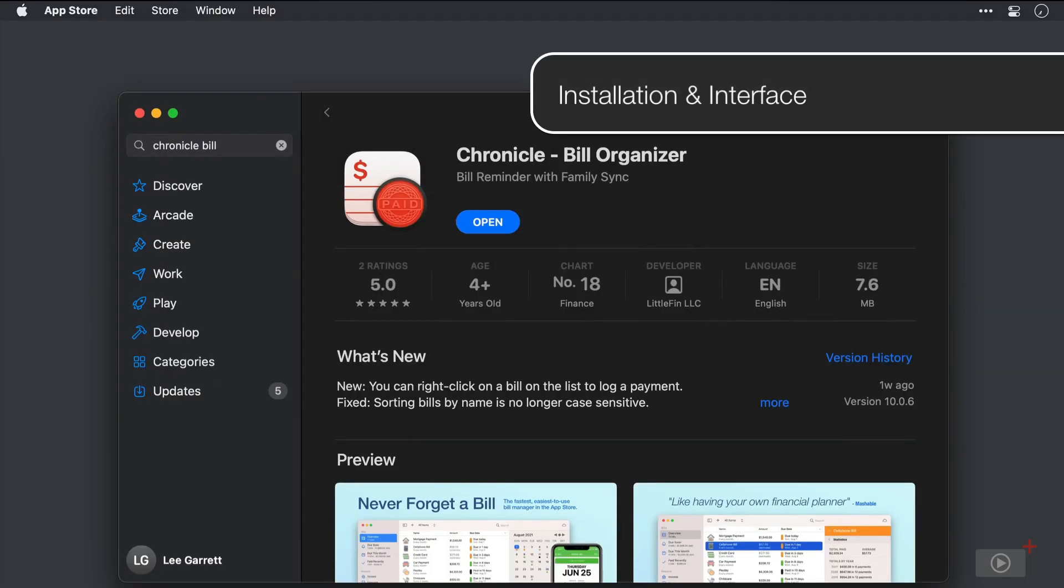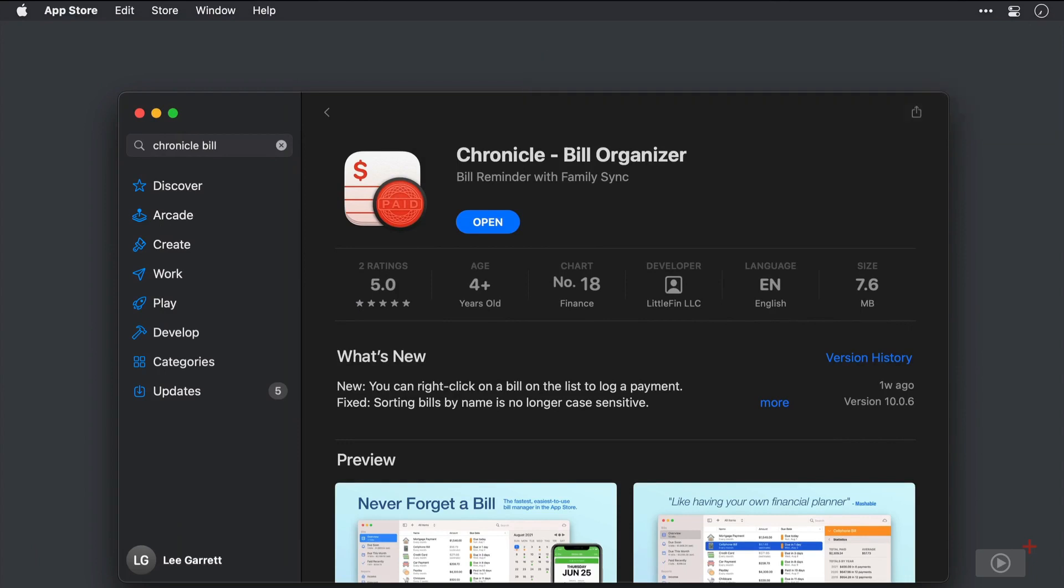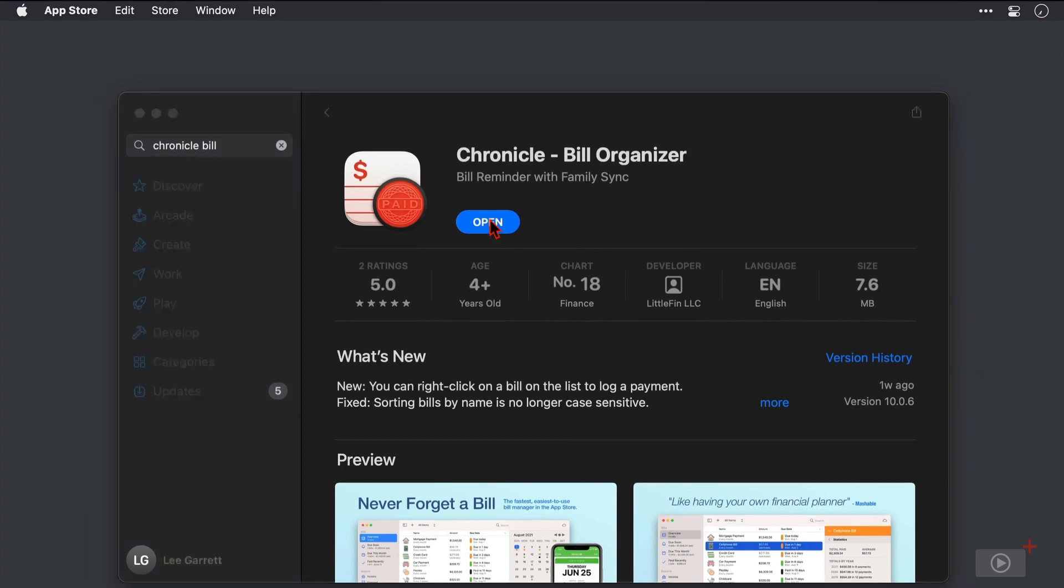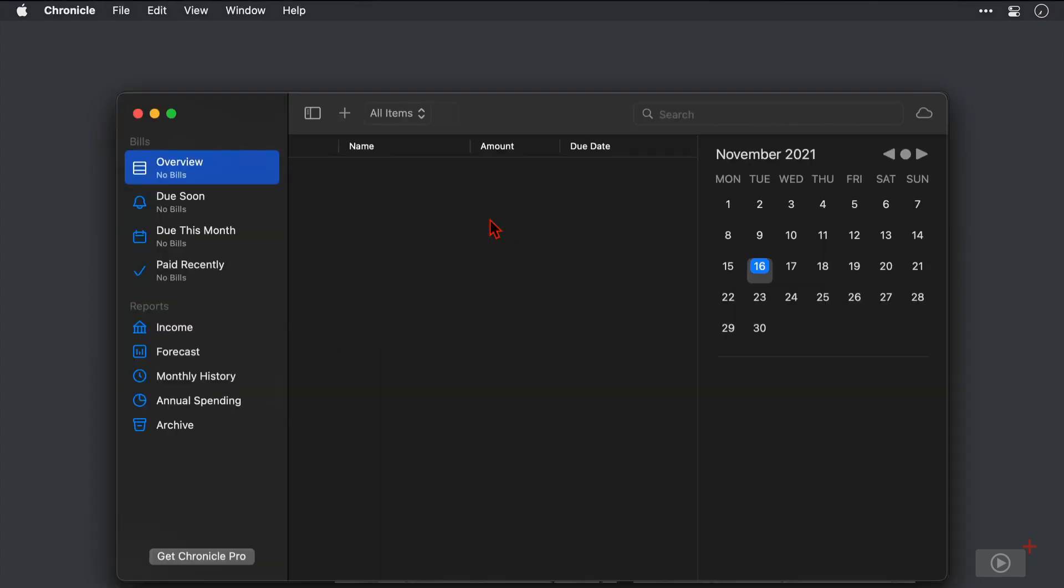Now there are two ways of being able to access and download Chronicle and it's important that I show you both. You can get it from the Mac App Store. I've already searched this version and installed it so I'm going to click open. There is a welcome screen that you see but because I've already opened this on here it's not visible at the moment, but don't worry I'll be showing that when I run through the second method of installing this.